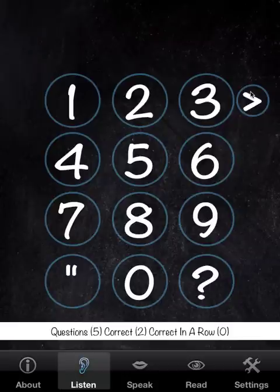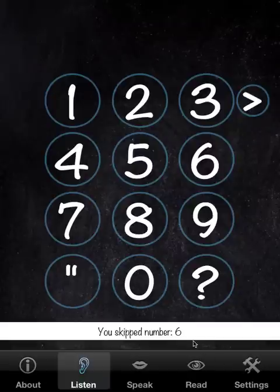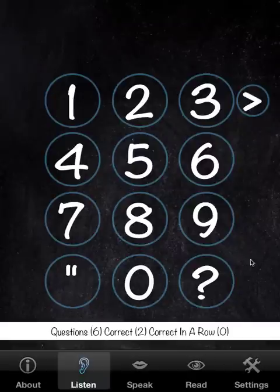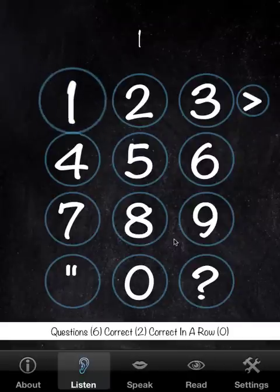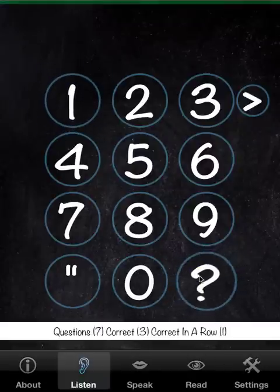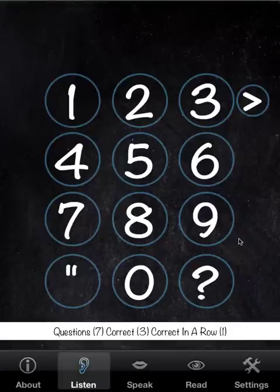When I press the skip button, just watch the scoreboard — it tells us which number we skipped. So we press skip and we can get it correct next time. That covers the Listen mode.